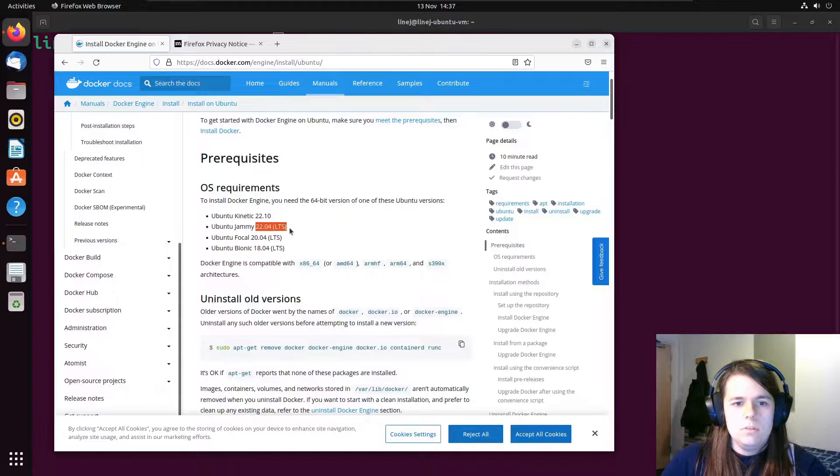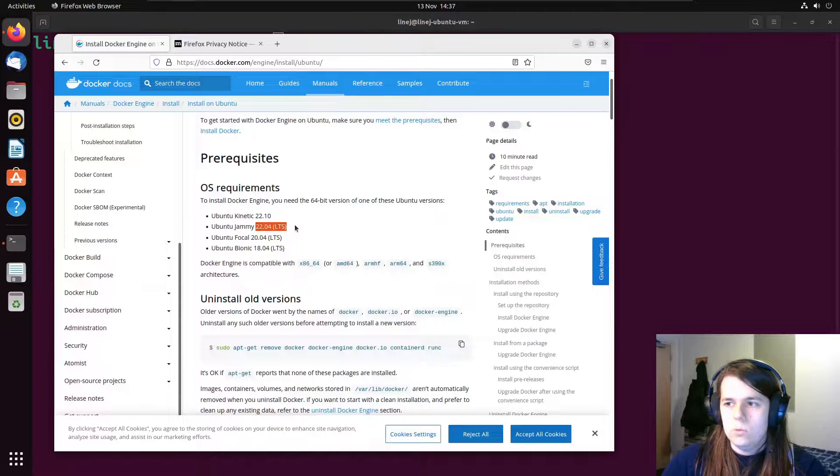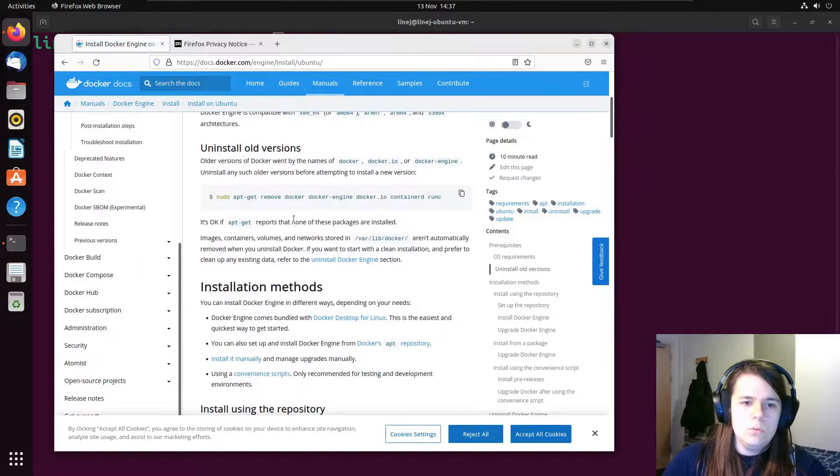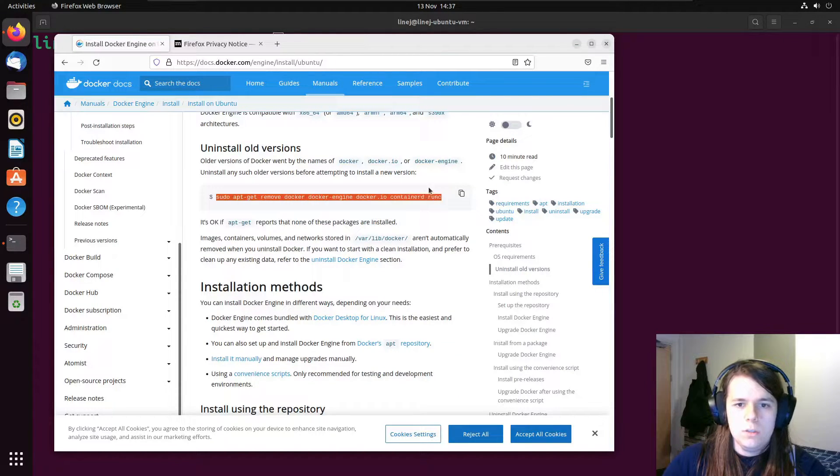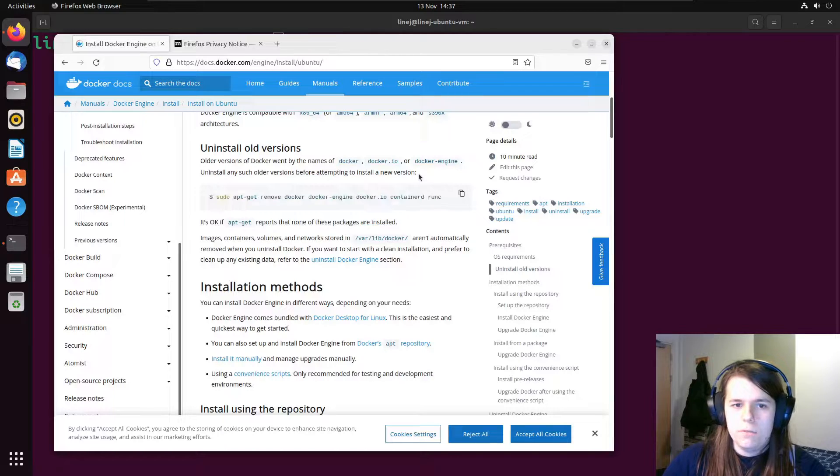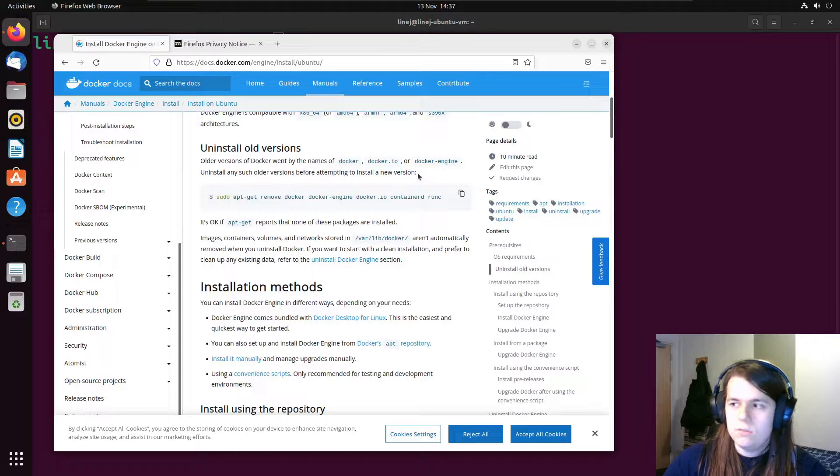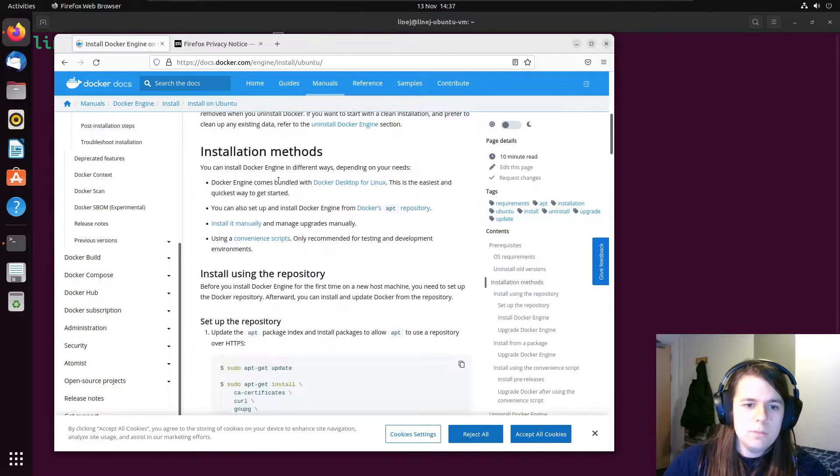So do we meet the requirements? Yep, I'm using Ubuntu 22.04, so I do. You can uninstall any old versions if you have them. This is a fresh install, so I don't have any.